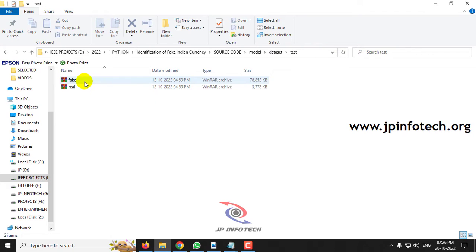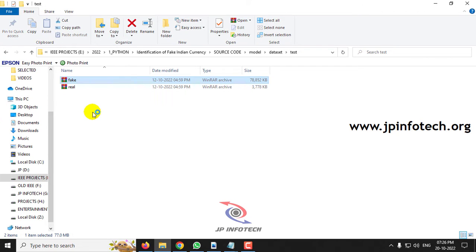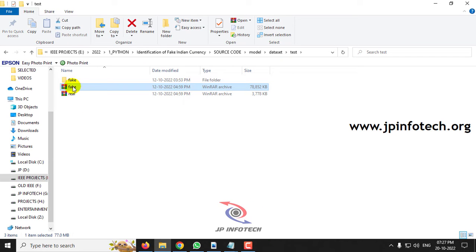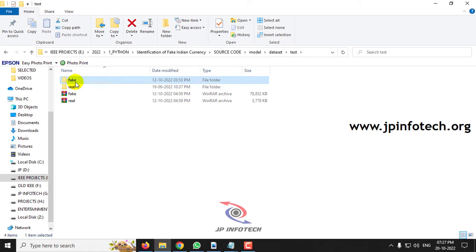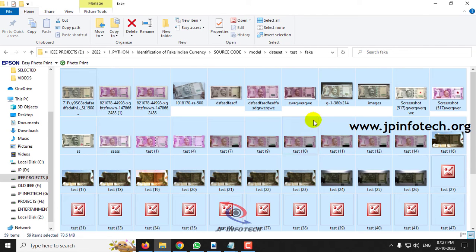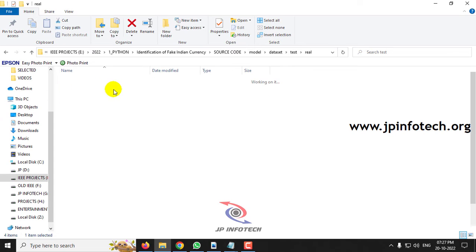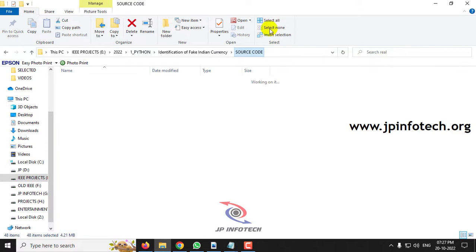There is no particular publicly available dataset for fake Indian currency. In the test folder, there are around 59 fake and 48 real images.